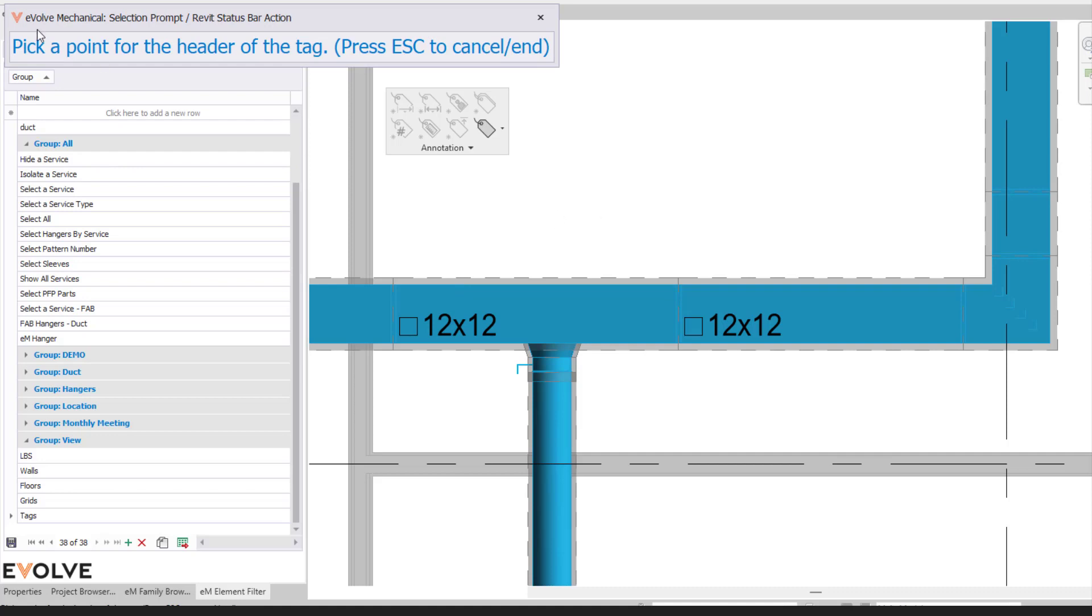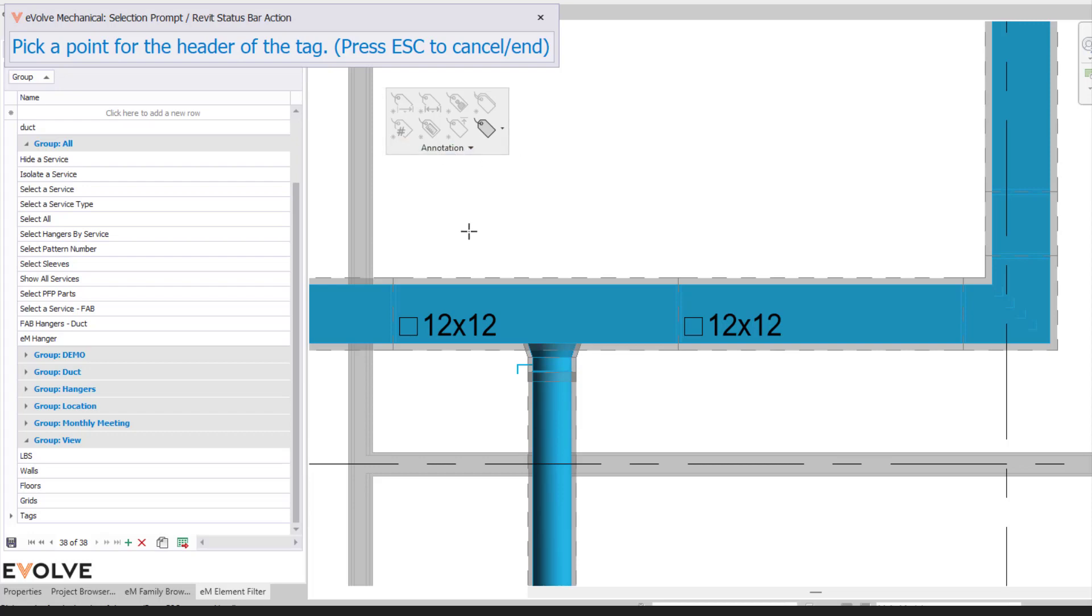Now it's indicating to pick a point for the header of the tag. So we can actually specify where we want them to be physically placed. So at that point it overrides your annotation settings and allows you to pick where you want it to be placed. That's great for scenarios where there's a lot going on and you really want to fine tune the placement itself.